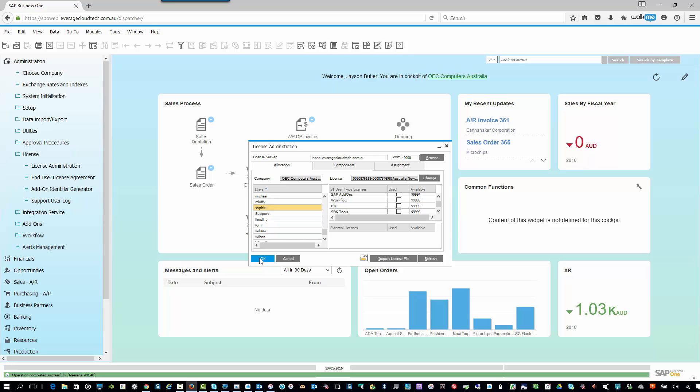So hopefully that was helpful. The follow-up videos that I'm going to be doing, I'll go into a little bit less of the preamble, and we'll just go straight into demonstrating the functionality and showing you how you can access that particular area in SAP Business One.